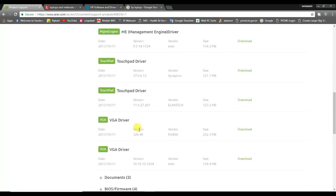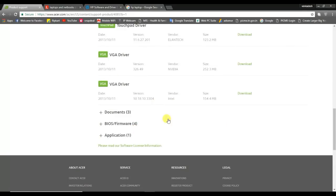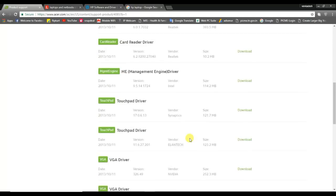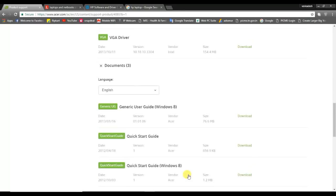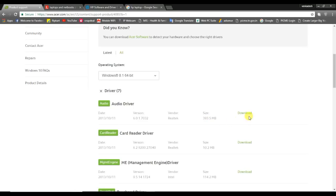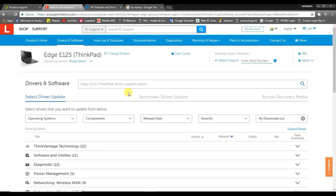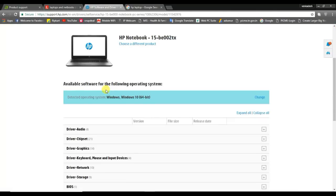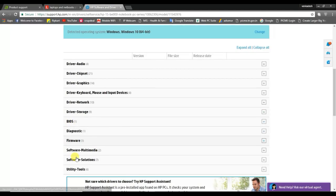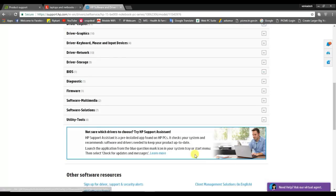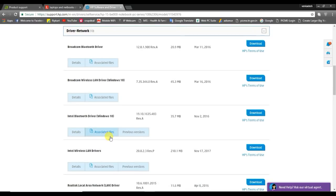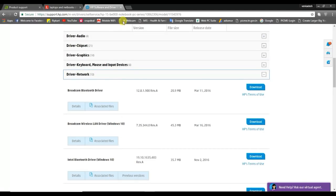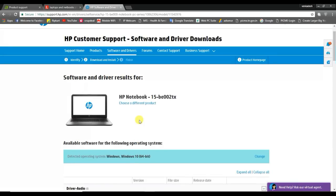You can select the driver — for example, the VGA driver. If you don't have the driver, you can use a higher version. You can download the driver and then install it.